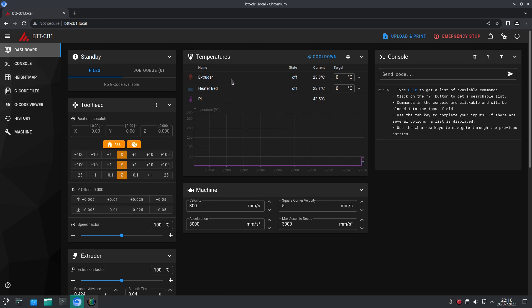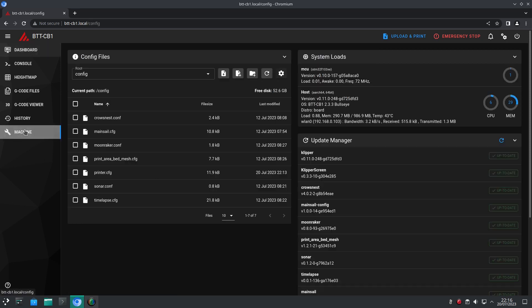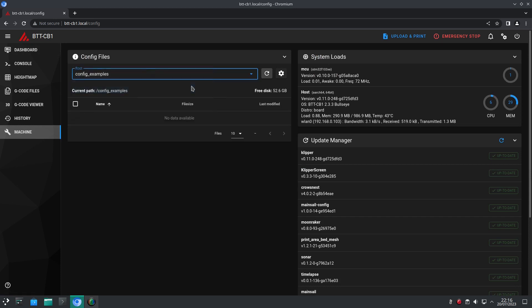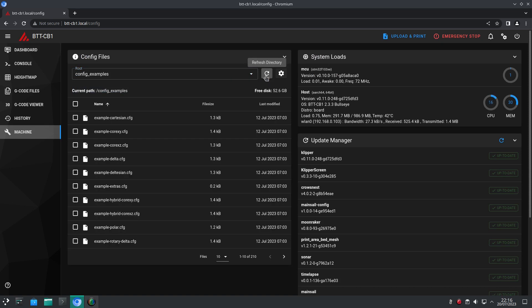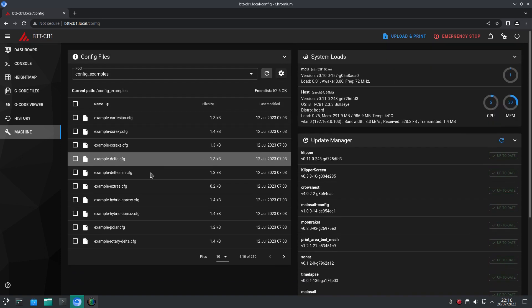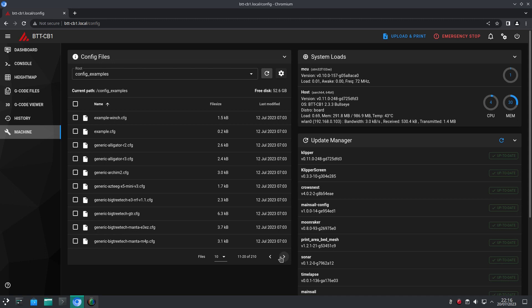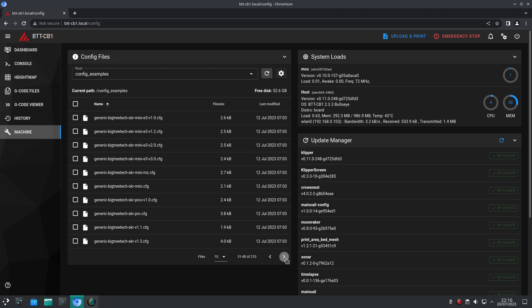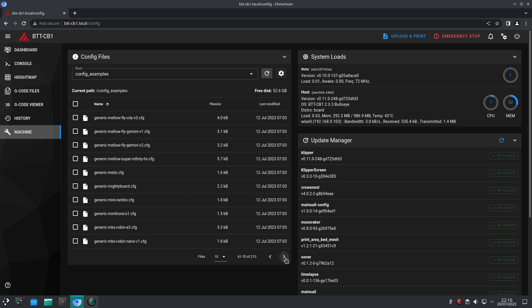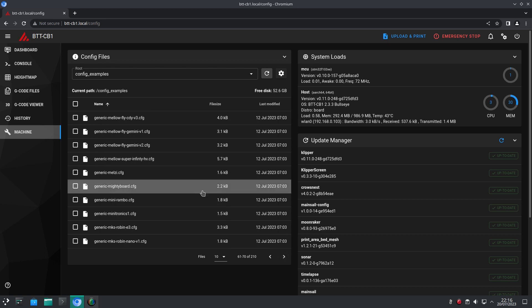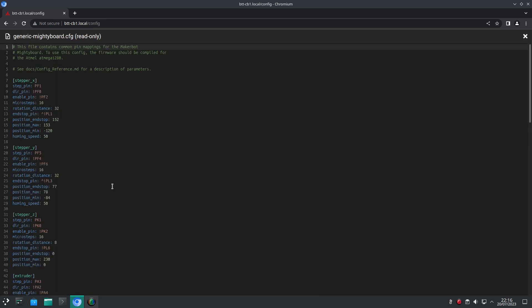If you are coming into this without a printer configuration file, you'll need to make one. Example configurations can be found in the configs example folder. Here you'll find a bunch of default configurations for a whole bunch of printer types, mainboards and brands of printer. As this is a basics video, I won't be going into setting up a printer config, but I will link to the documentation below in the comments section.